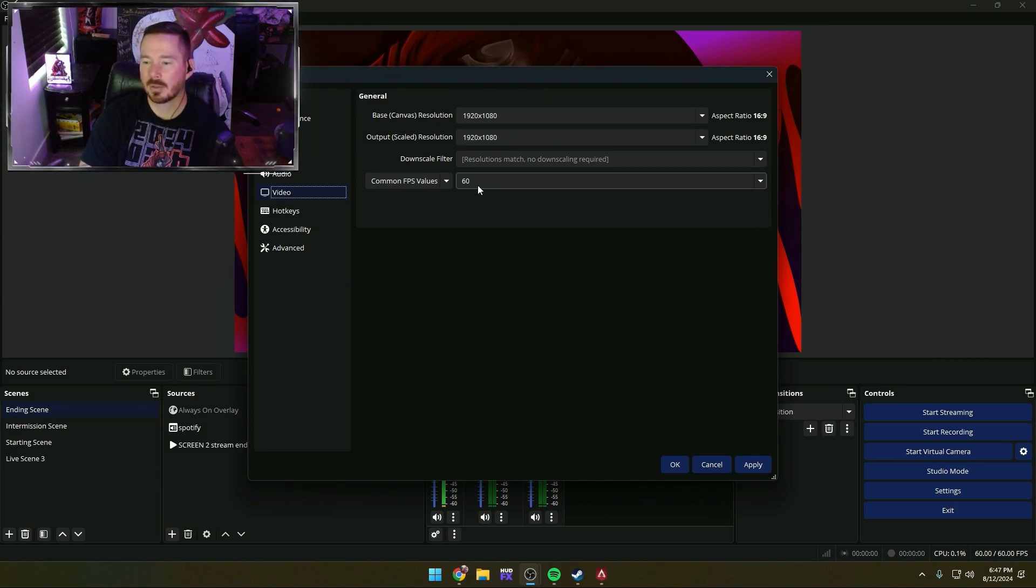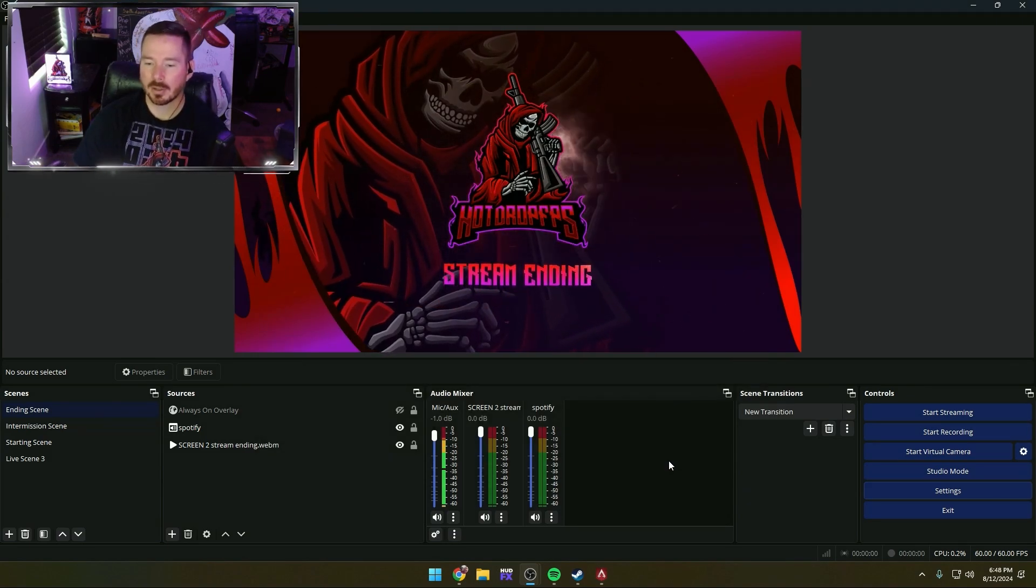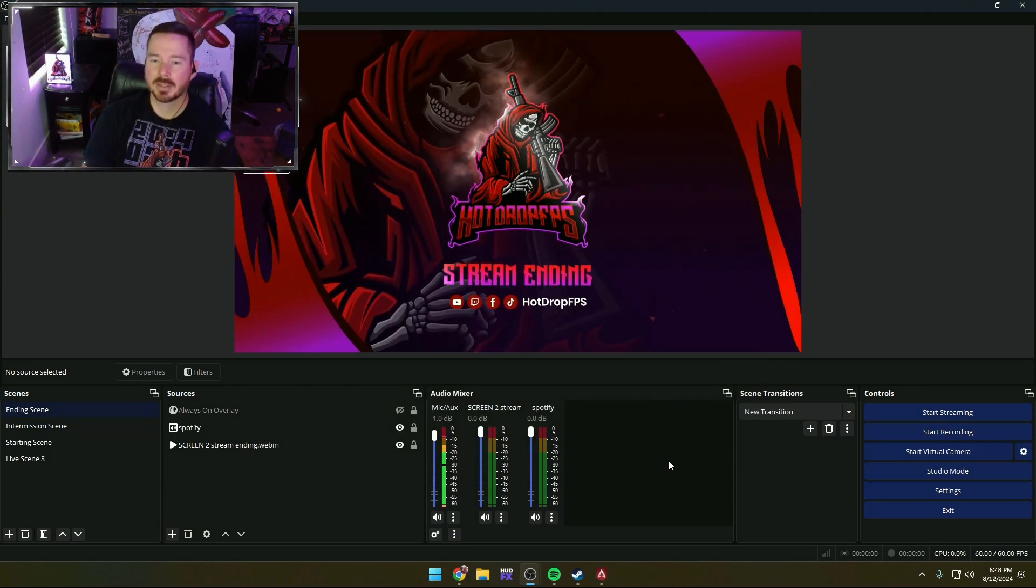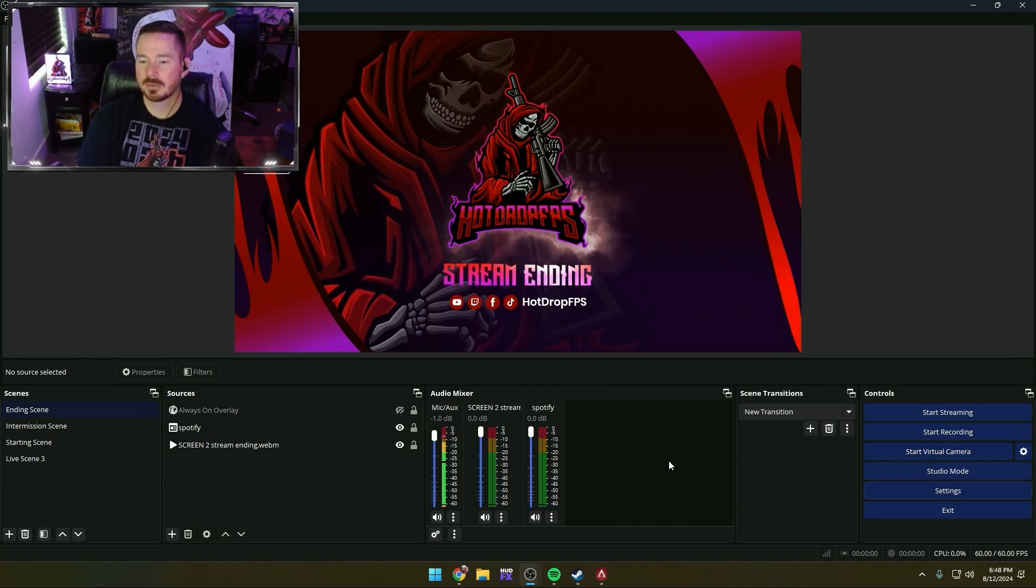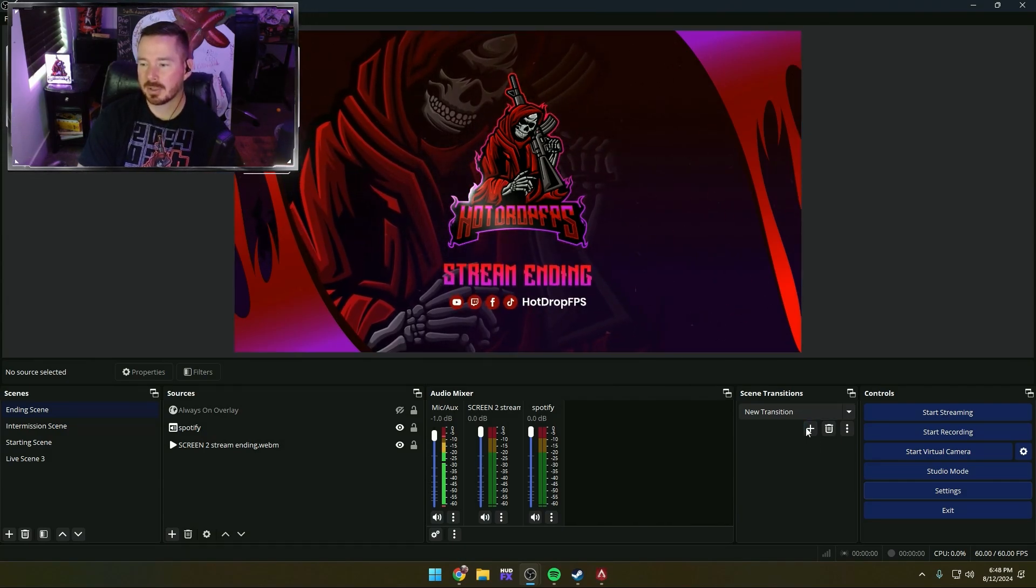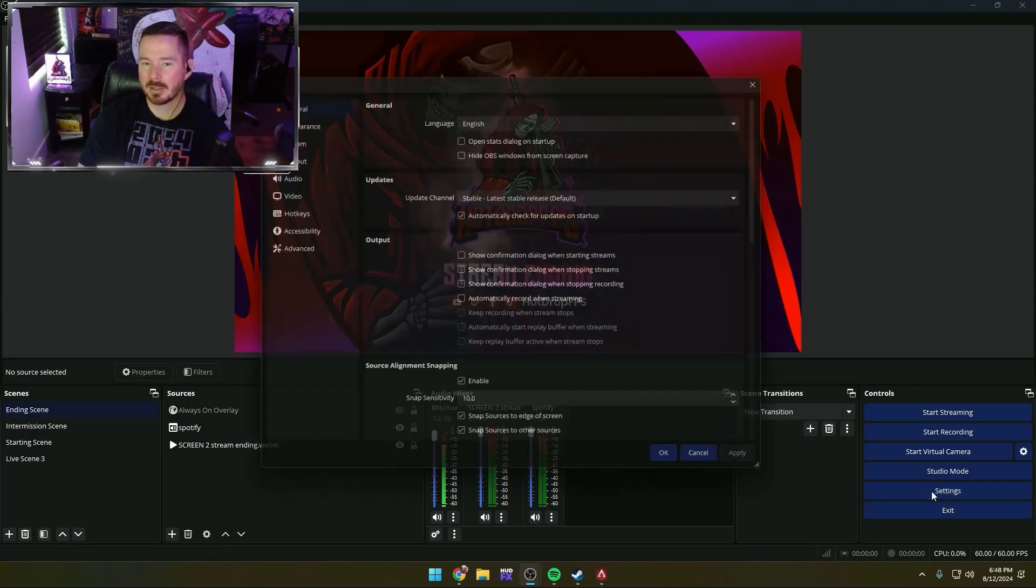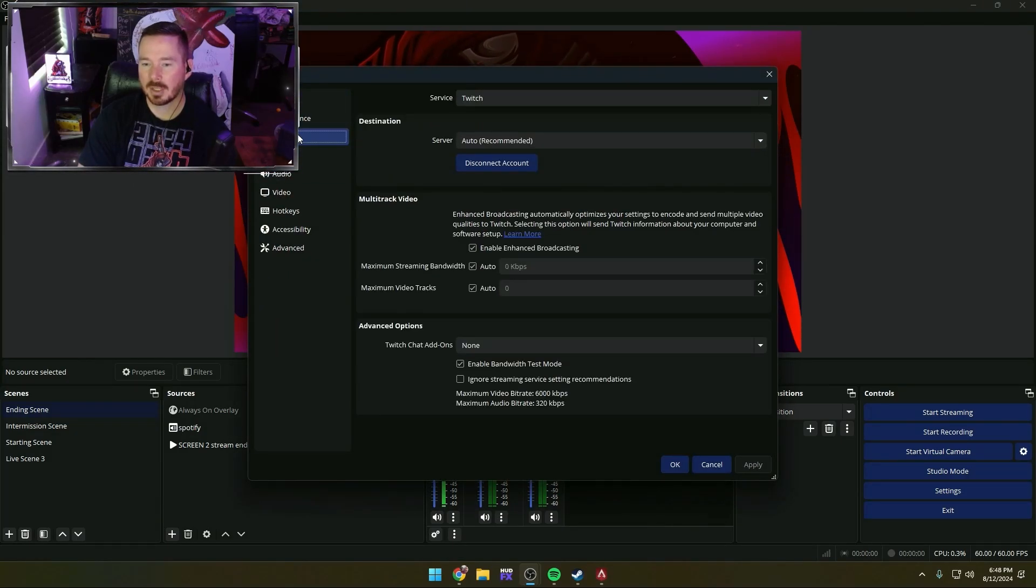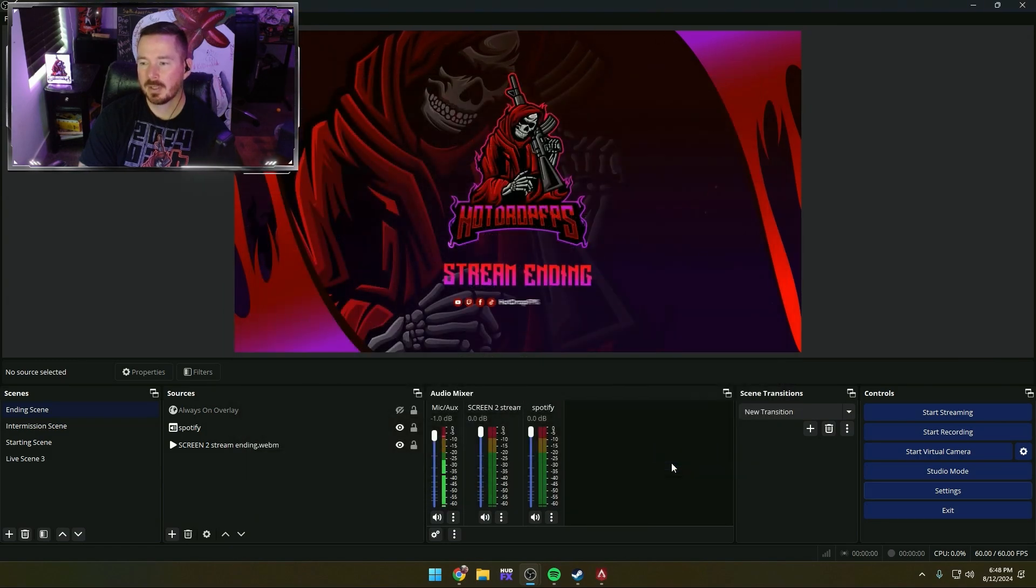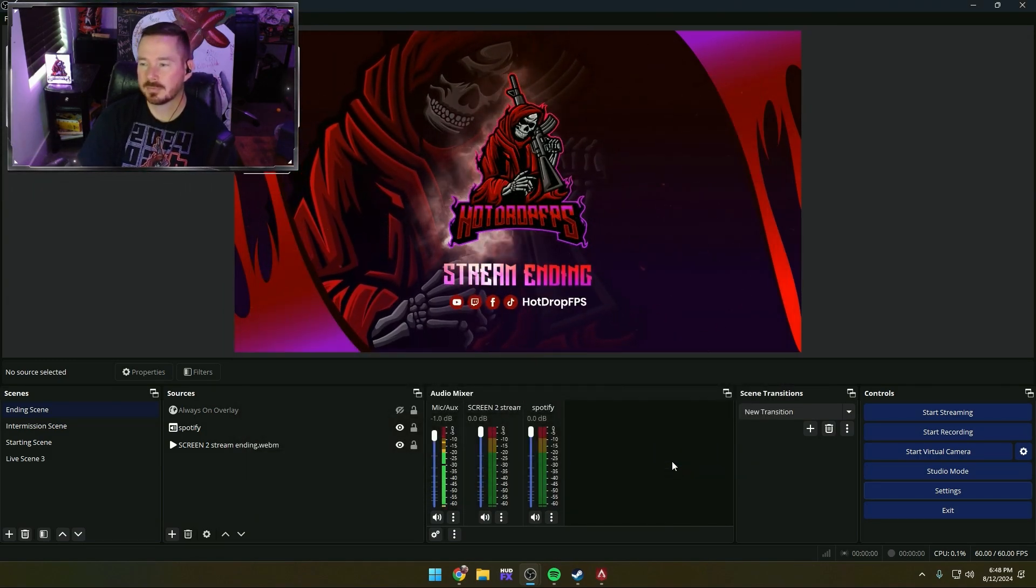We've checked our upload speed to ensure that we have at least 12 megabytes of upload just for OBS to handle. And then we ran our test stream. Make sure you go back into your settings, go and disable Bandwidth Test Mode, hit Apply and OK, and now you're ready to test your video streaming to your viewers.